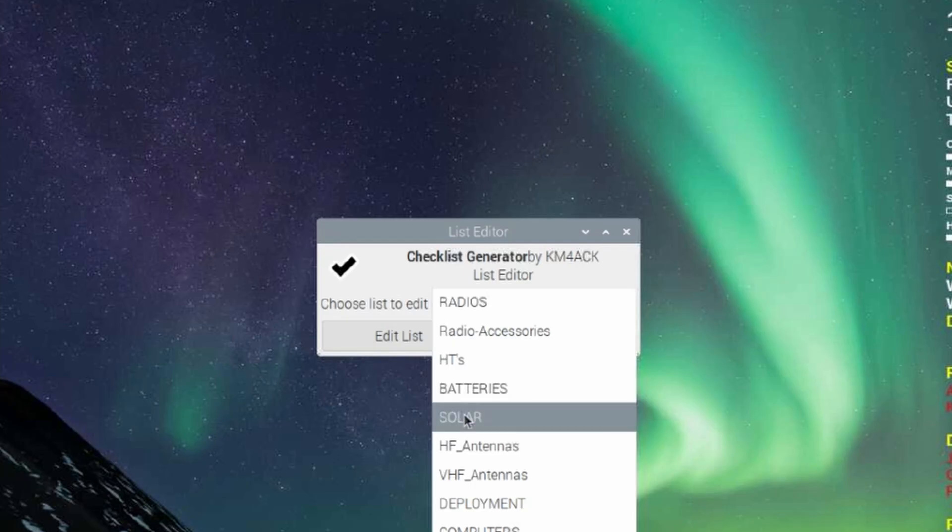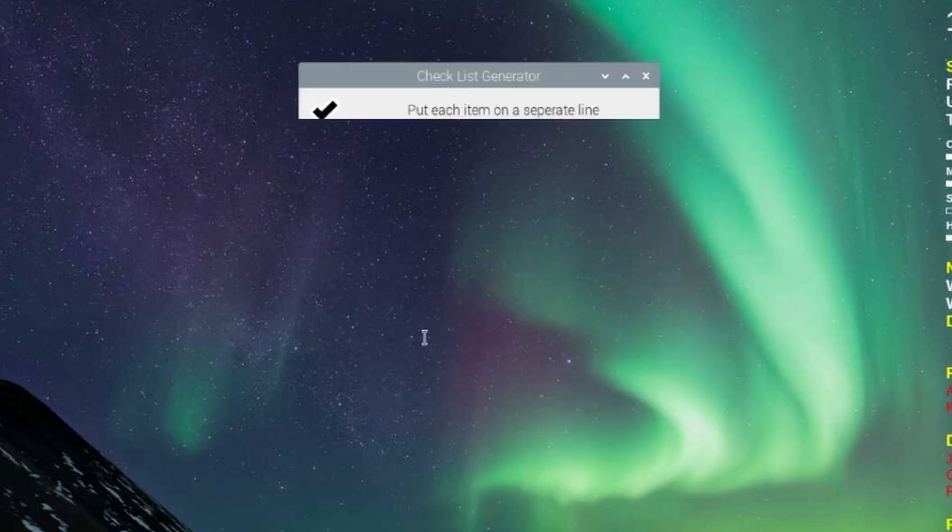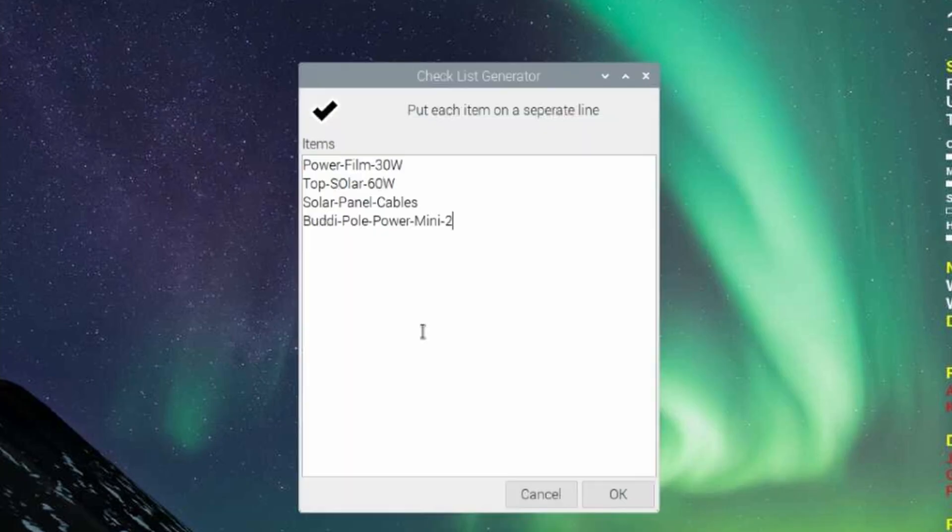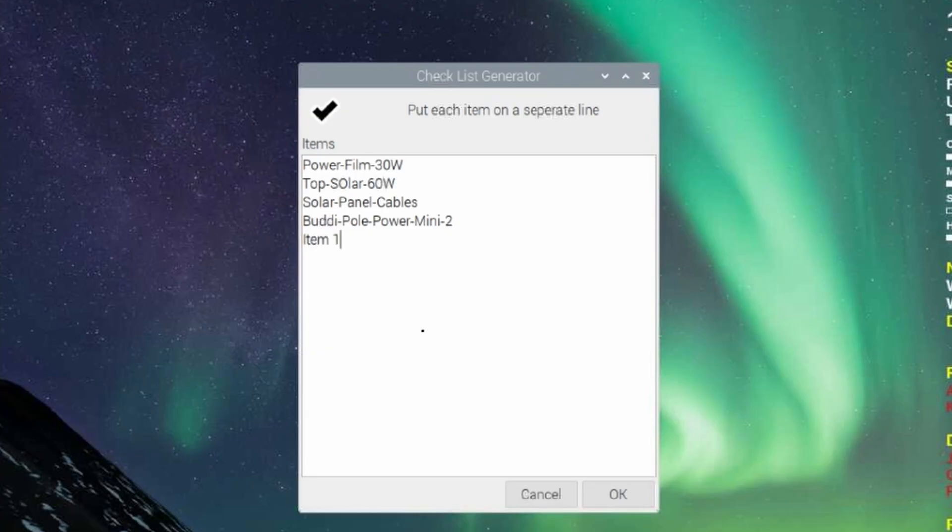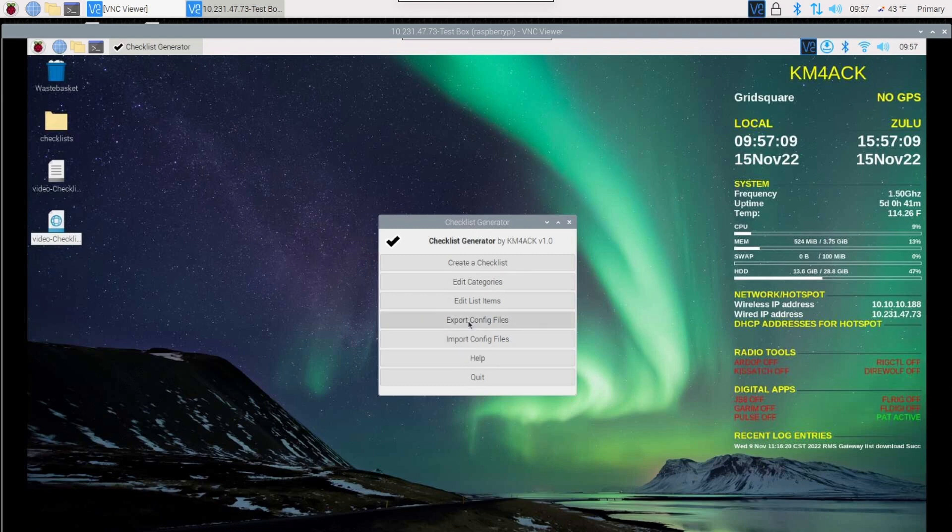This time you'll notice we've got a lot more categories to choose from after I imported my other checklist. If we click on Solar right here, we can say Edit That List. And you'll see the items that I already have on this list. It's easy enough to add to it by just dropping down to the next line and adding another item. Press OK when you're done.